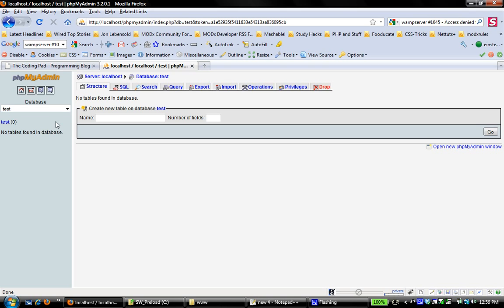At this point, we're not really going to worry about giving that user a password because we're developing locally. There are no security issues. We're just kind of playing around and learning how to do this, but if you're working on a remote server, you definitely want to change that user's password.